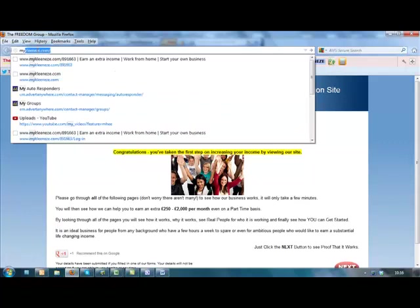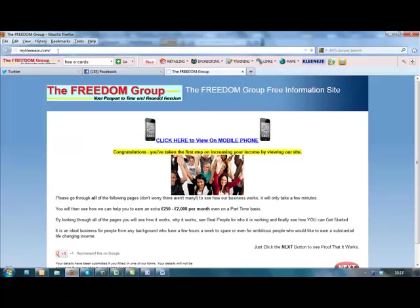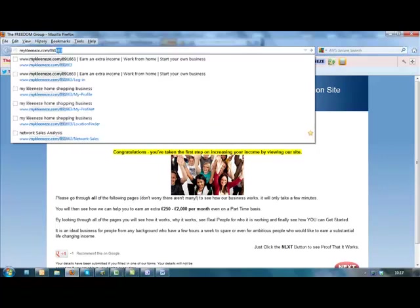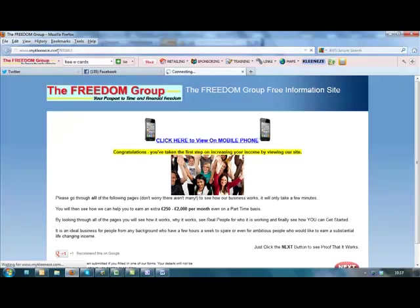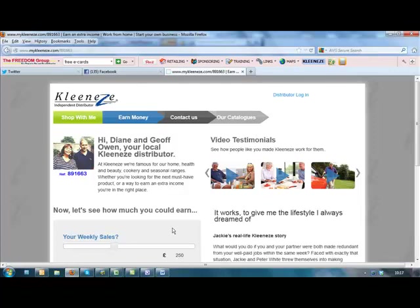All you do is type in mycleaneasy.com and then forward slash your distributor number. That will take you through to this page here.